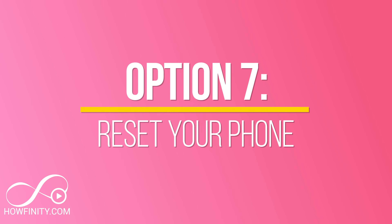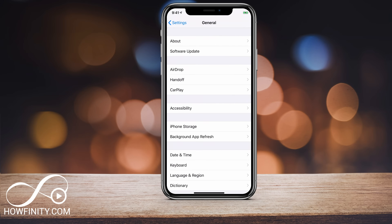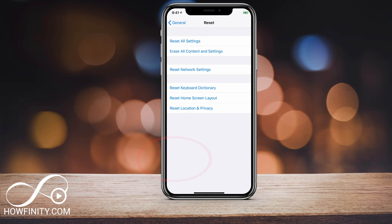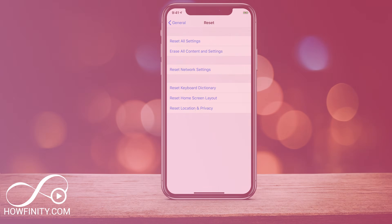The very last option, which I really don't recommend unless you're desperate, is going to your phone settings, under General, and pressing Reset — then 'Erase All Content and Settings.' This will reset your entire phone. Sadly, even if you use an iCloud backup to restore it, it may not solve the problem since the issue was inherently with the Instagram app. Setting the phone up as brand new could work, but it will erase everything.